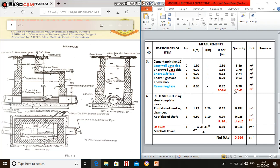We are calculating the quantity by multiplying number into length into depth to get the area. The total quantity of cement pointing is 10.45 meter square. Cement pointing is essentially cement plastering — there is no confusion between pointing and plastering.